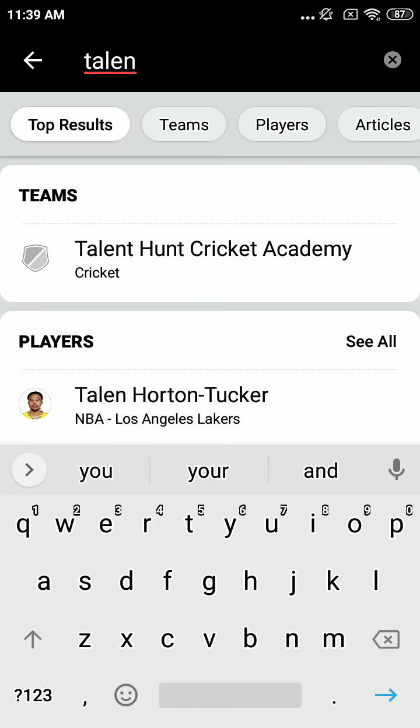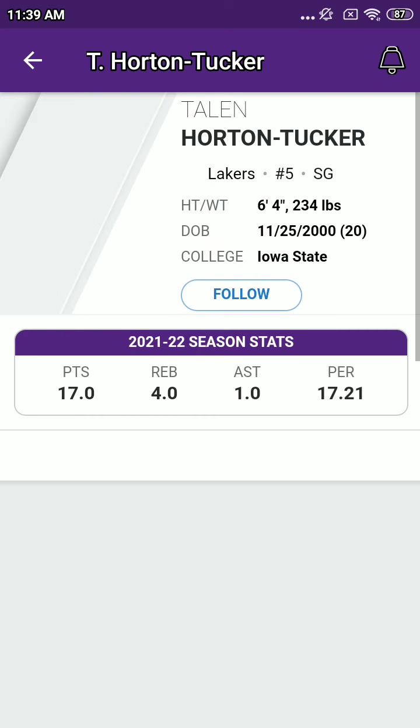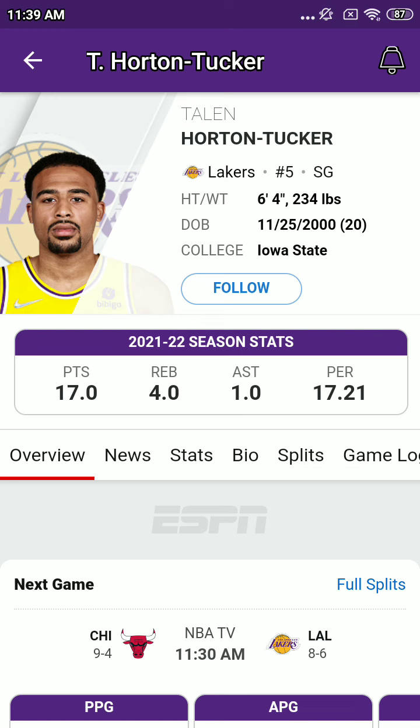And coaches, Frank Vogel, assistant coaches are David Fisdale, Phil Handy, Mike Smithworthy, and athletic trainer Roger Sancho.